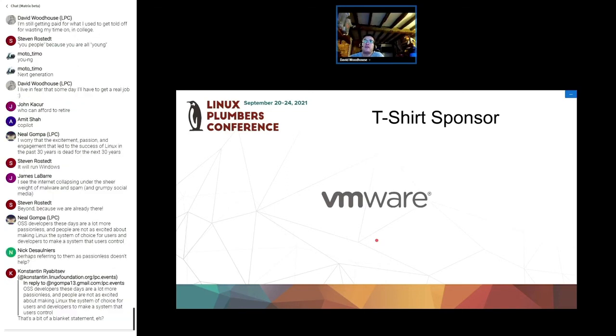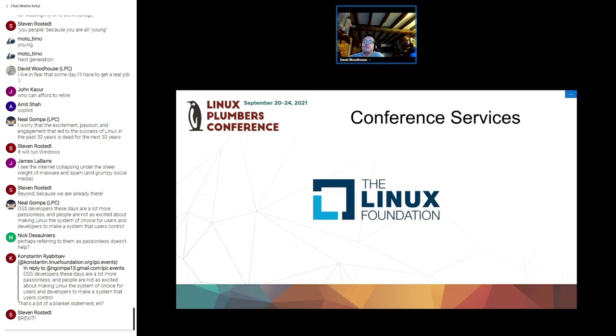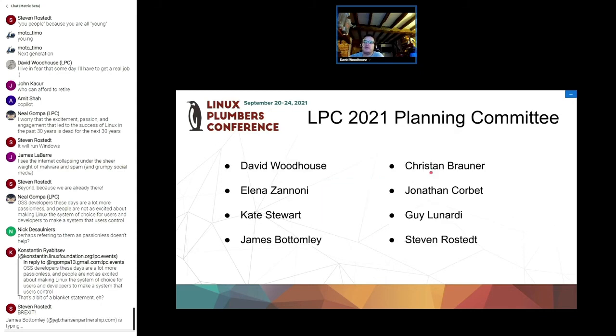Our t-shirt sponsor VMware. So if you fill in the final closing survey you'll get a link when you complete it to register for the t-shirt if you're in the first 200. And of course to the Linux Foundation and their events team who do so much to support us, not just when we're in person but also when we're purely virtual like we have been this year.